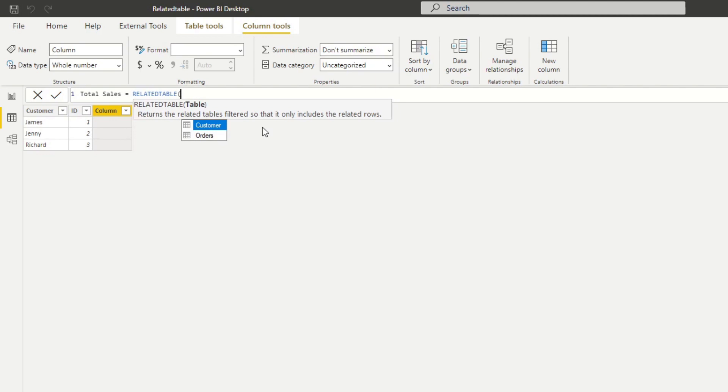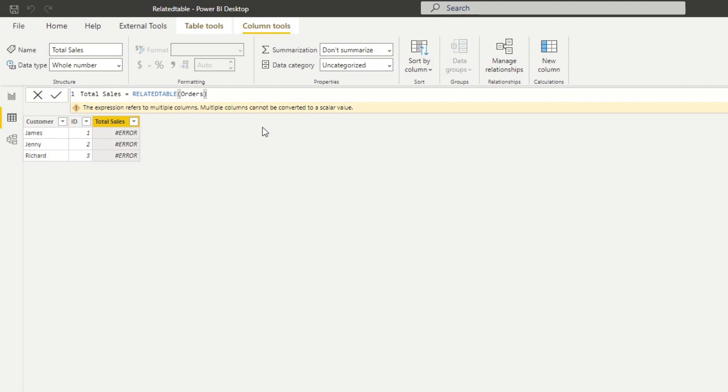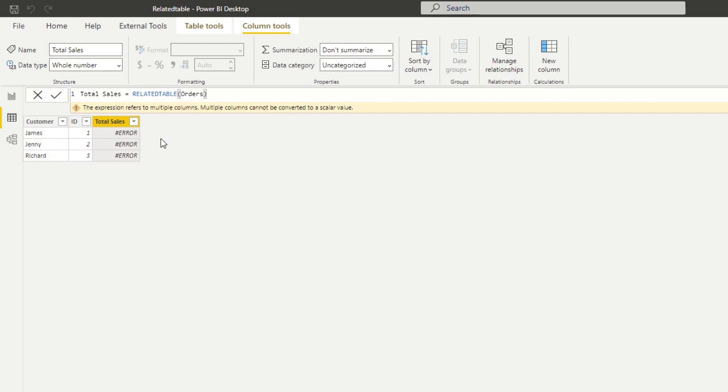You see instead of asking for a column, it asks for a table. Let's say, okay, let's bring in the orders table. From here we get an error, which is as expected, because we're trying to put multiple values within our total sales each row of our customers table. We want to convert this table return into a scalar value, so we want to use some aggregations. We can do that with aggregators that we already use, so let's try to use SUMX.